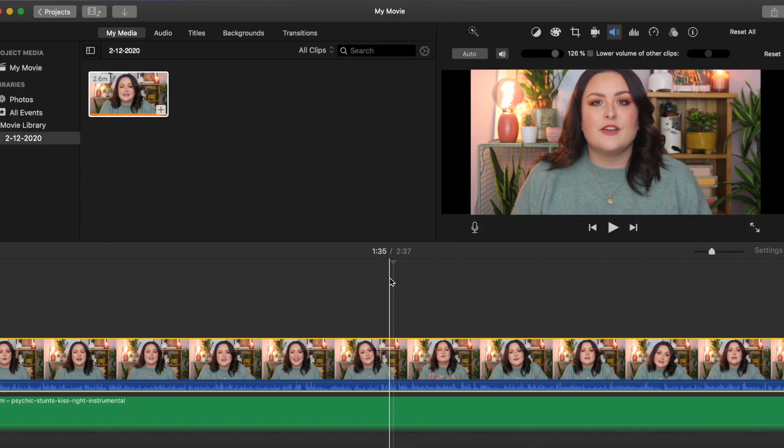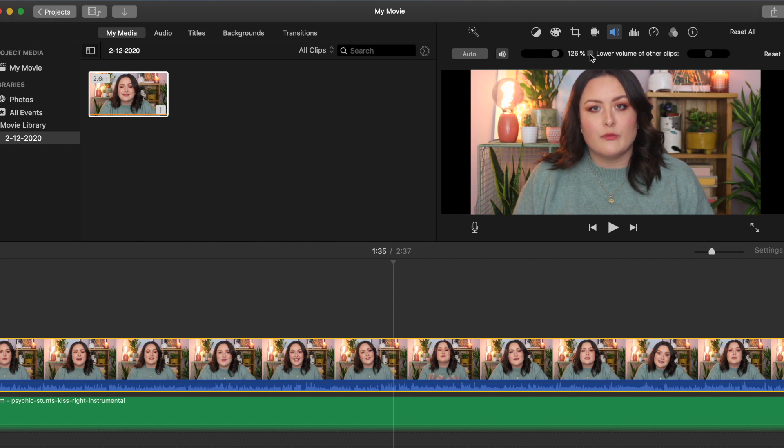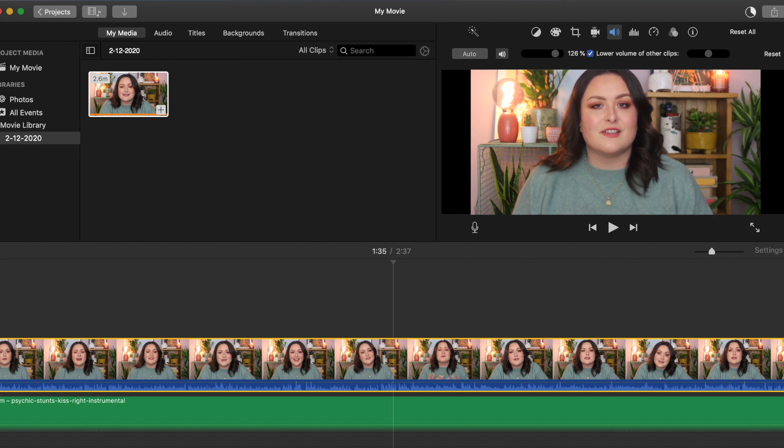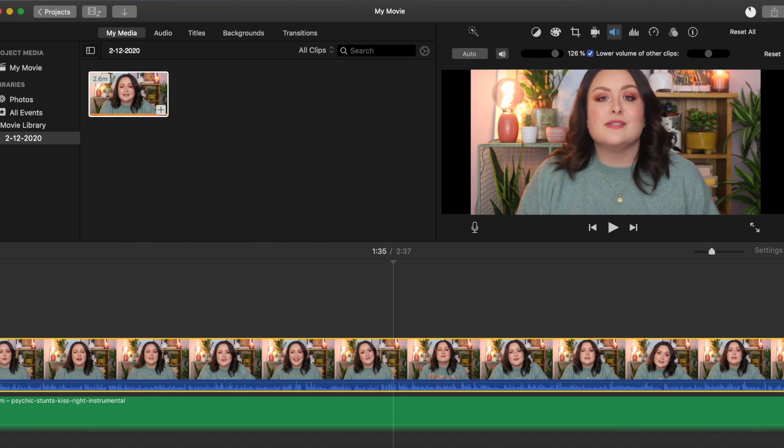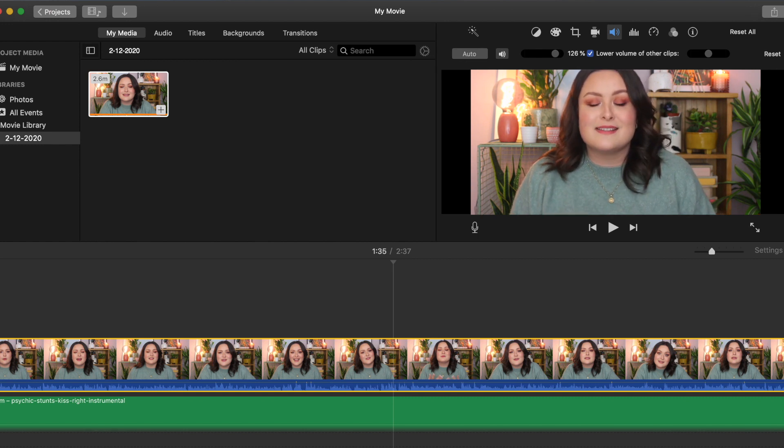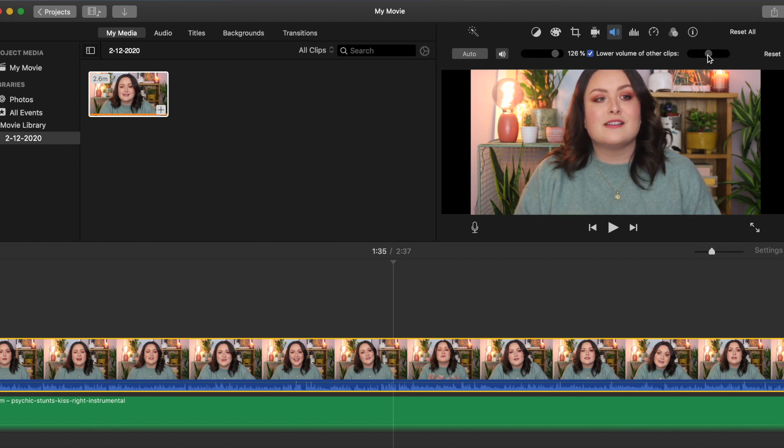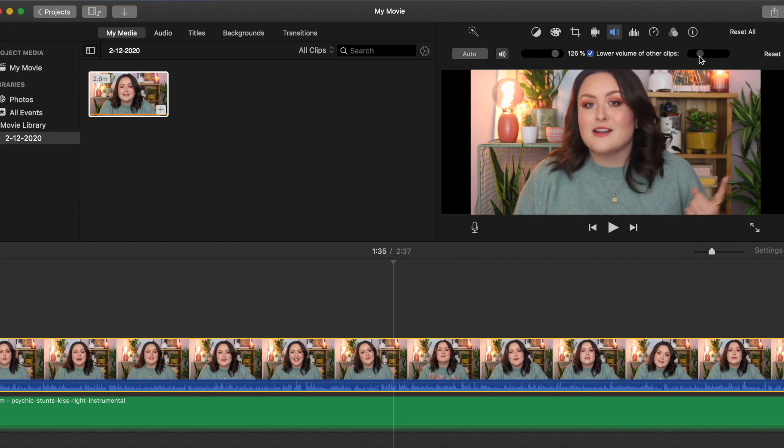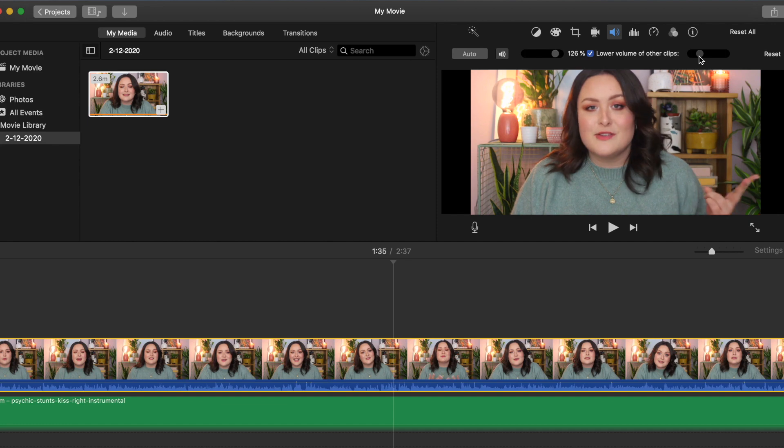In this same window you can select the option to lower the volume for other clips in your project and you can adjust that using the slider as well. This is really useful if you're using multiple layers of audio in one project, for example if you have a dialogue track and a music track like in this video.